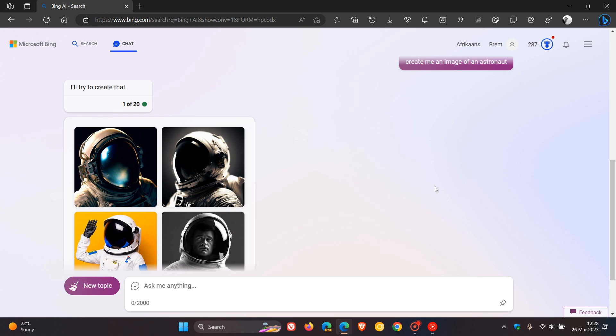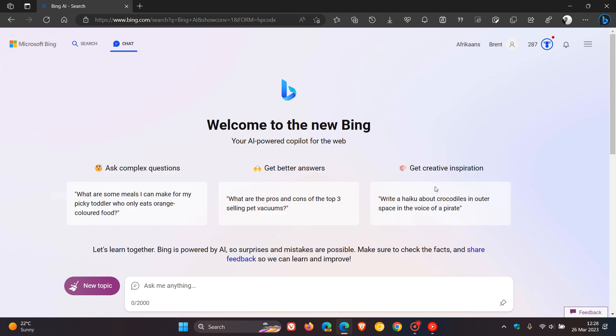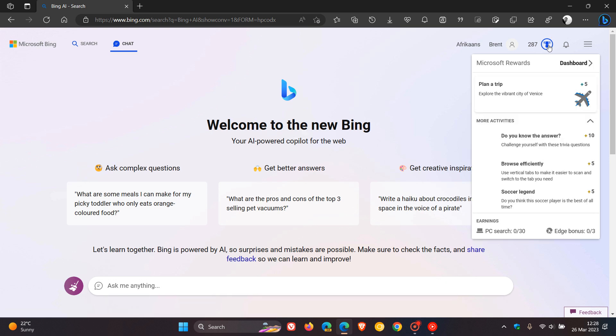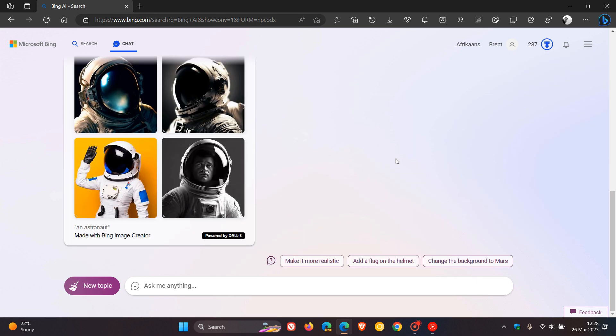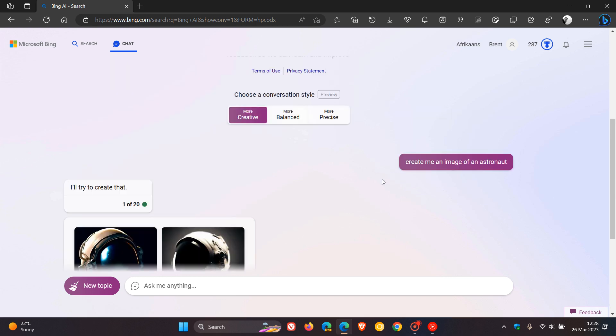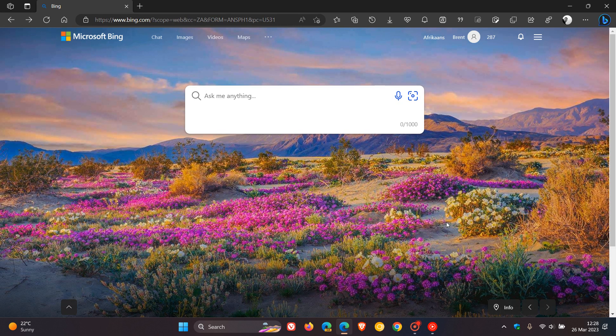If you do run out, you can also use your rewards, apparently, to get more credits and boosts using the image creator. So just letting you know, image creator is now becoming more widely available on a controlled rollout using creative mode with the new Bing chat. Thanks for watching, and I will see you in the next one.